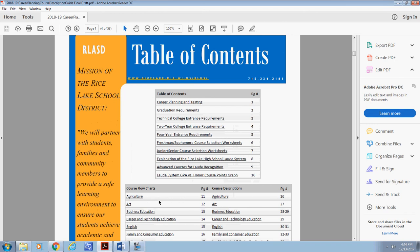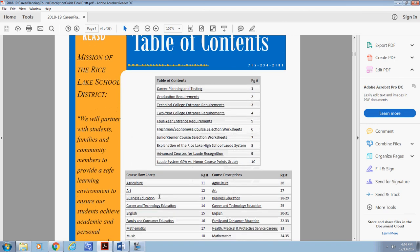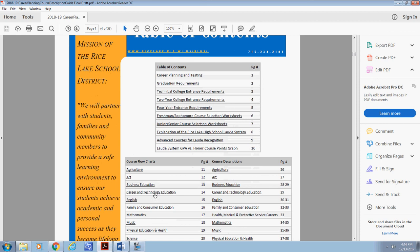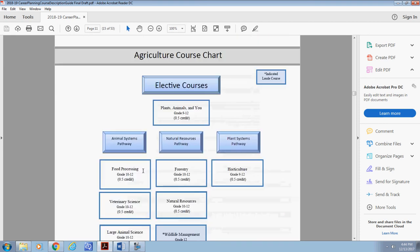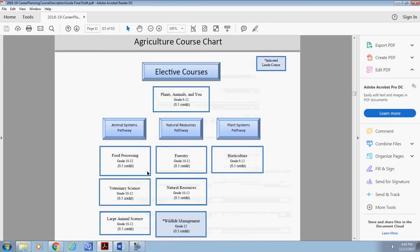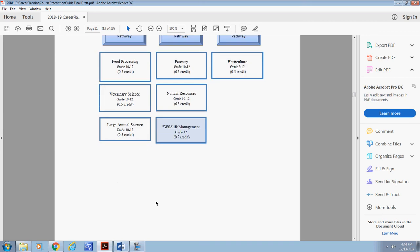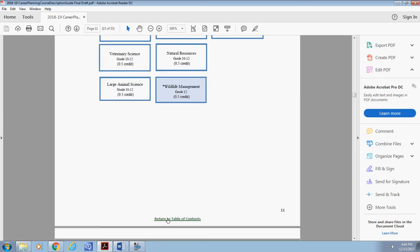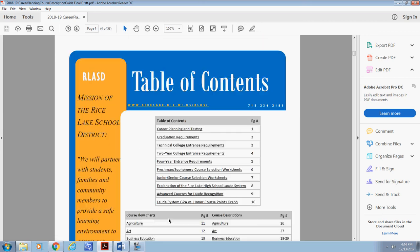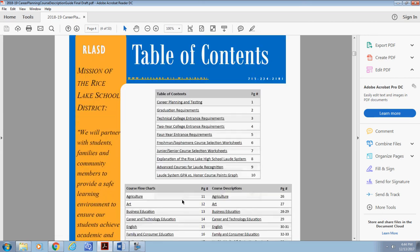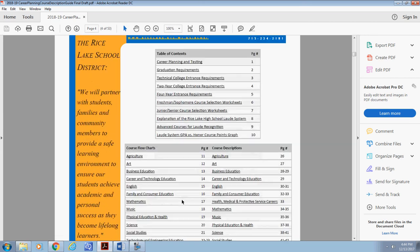The next area I'd like to show you is the course flowcharts. These documents were created to provide a visual of the courses offered within each department. Selecting the department will take you to this visual of a linear layout of courses offered. Courses that are highlighted in blue with an asterisk meet the Laude requirements. Simply scroll to the bottom of the page to navigate back to the main table of contents.